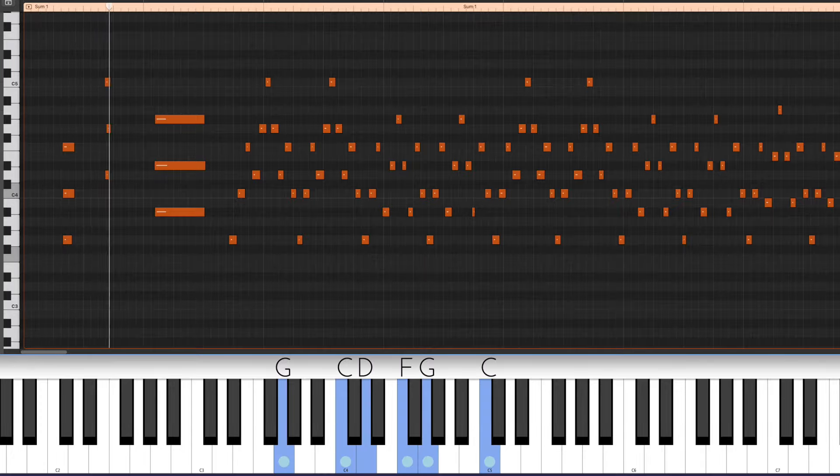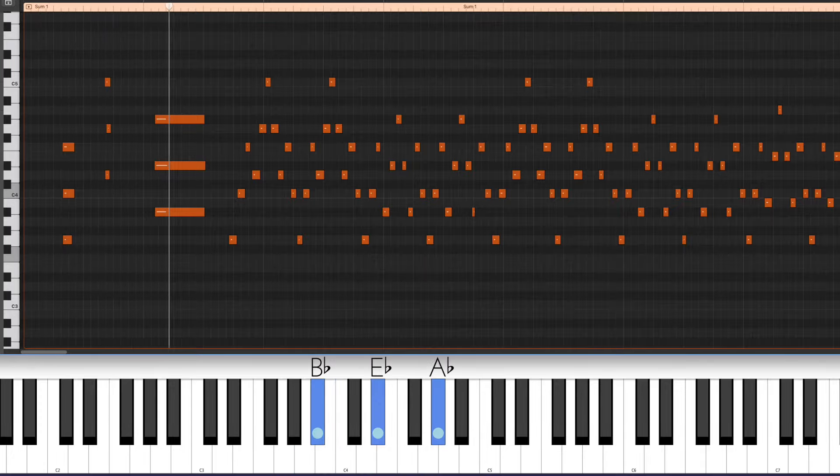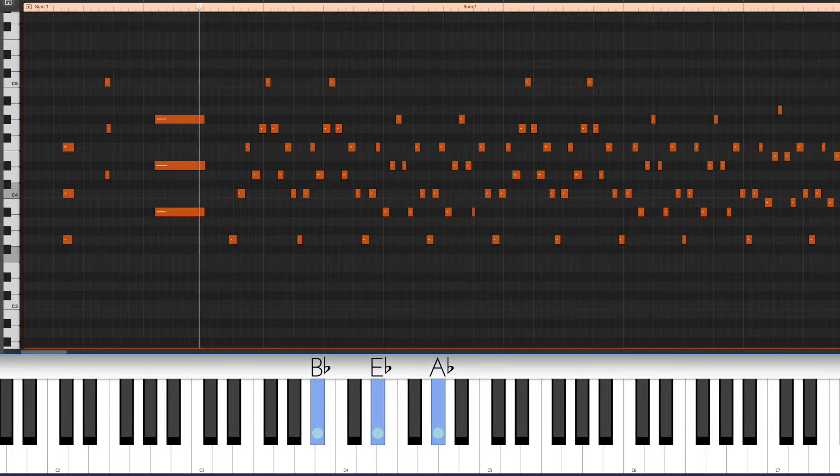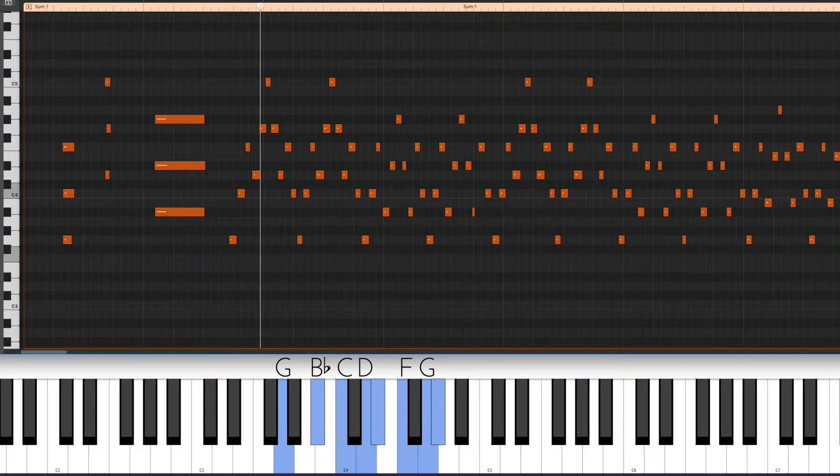Stacking fourths in each hand. The left hand is going to stay on the G, but the right hand will move around. Now just little arpeggios in each hand.